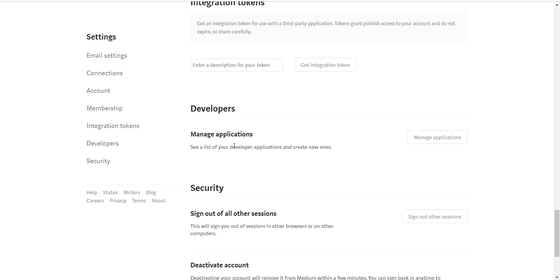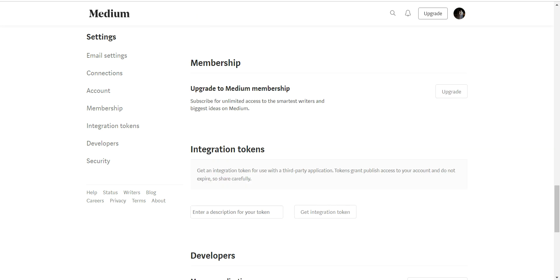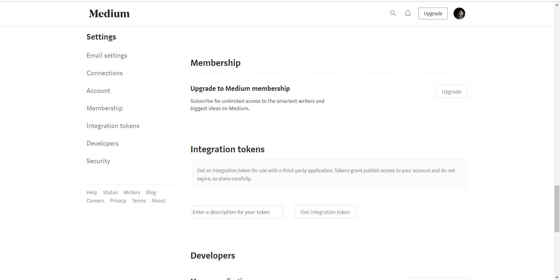This is all for now. Don't forget this is required for using the Medium-o-matic plugin and also to have access to the Medium API in general. Don't forget to subscribe to this channel. Until next time, bye bye.